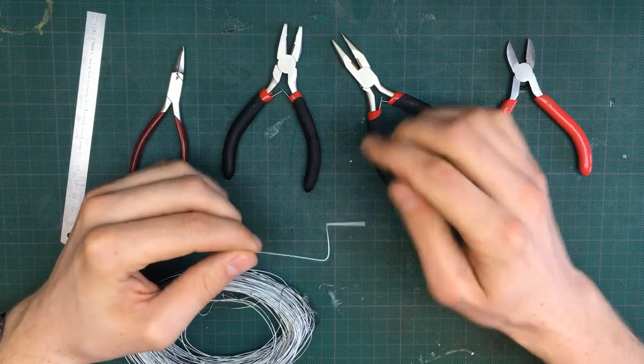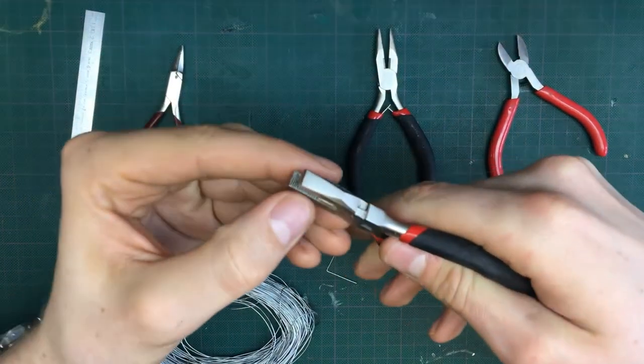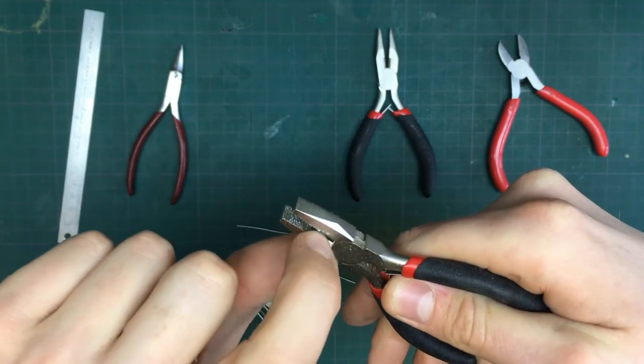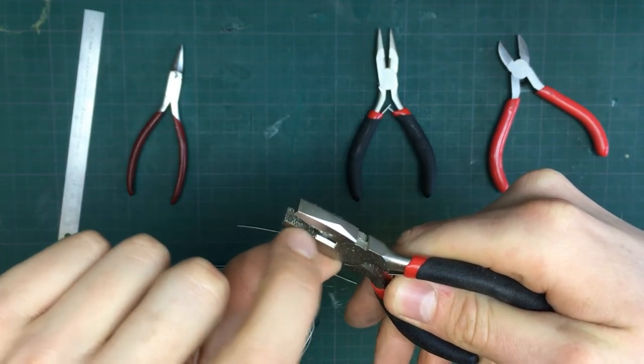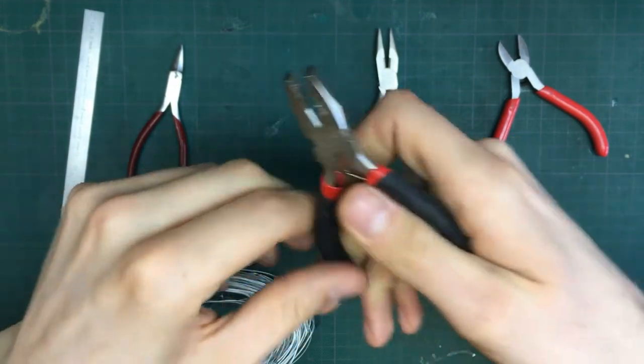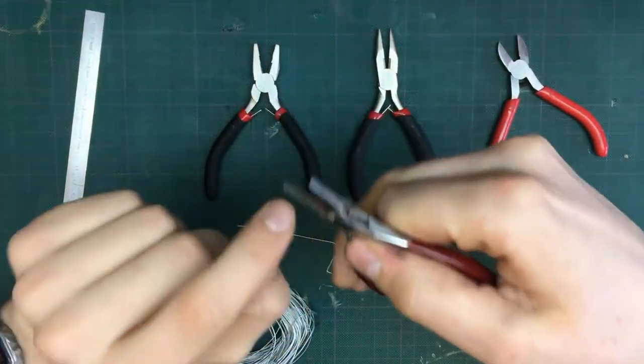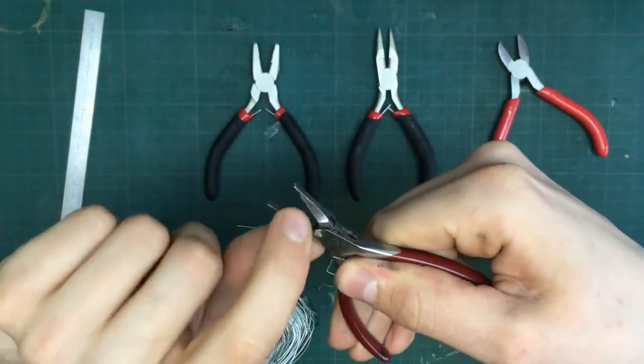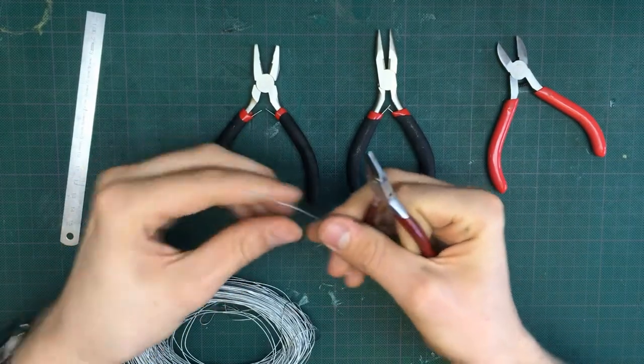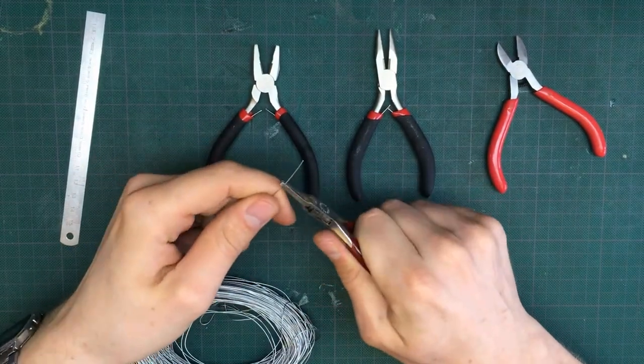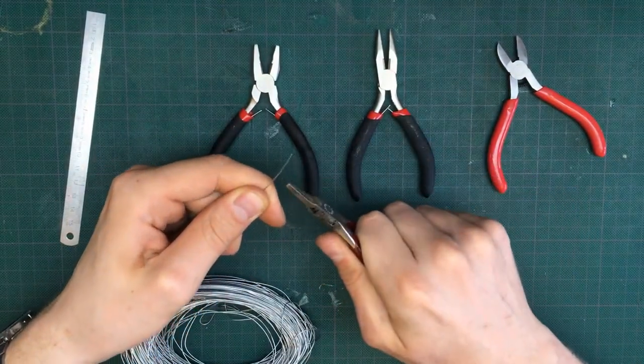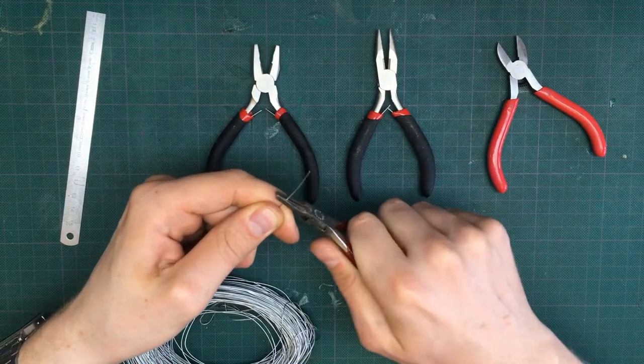I prefer to use pliers that have teeth on the grabbing surface. With this one it's completely flat, and sometimes you can have issues that you start to slide off the metal wire that you're trying to bend.